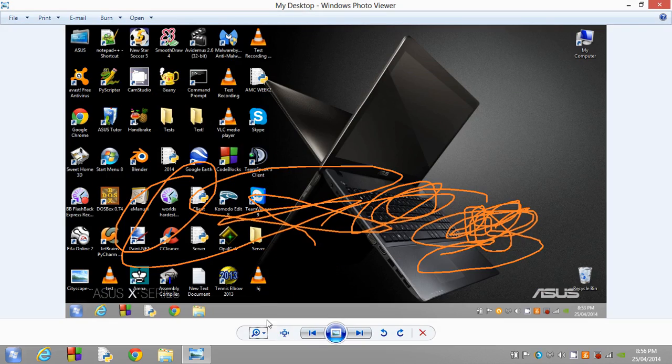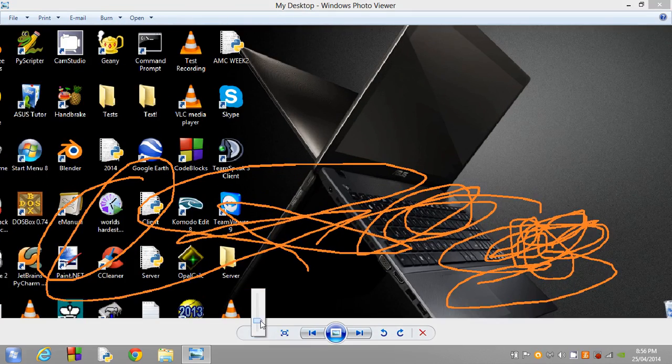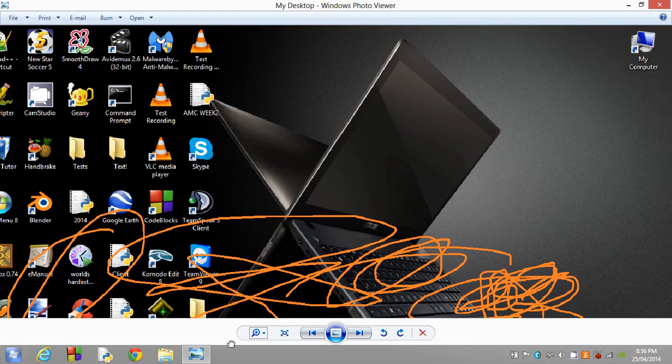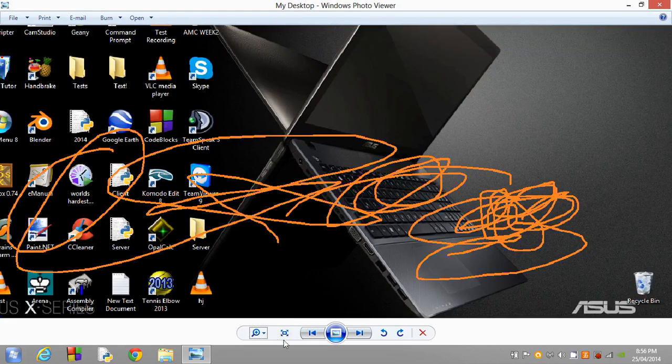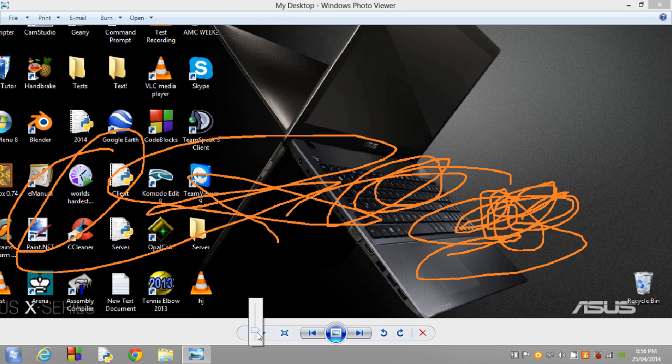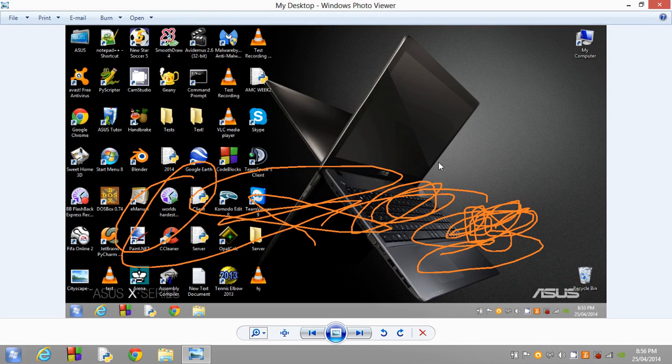As you can see guys, it's 100% working. You've now printed your screen.